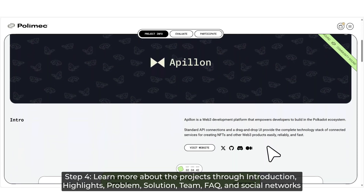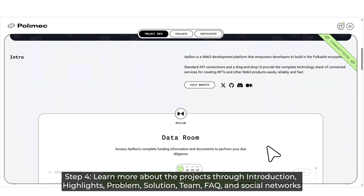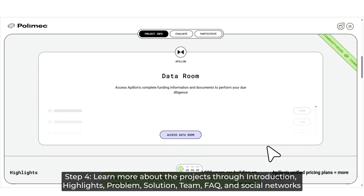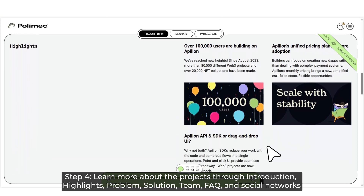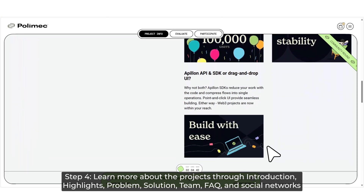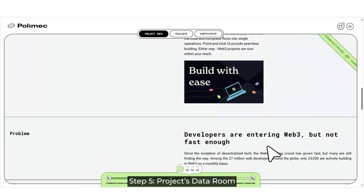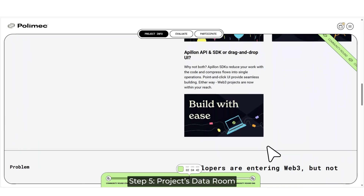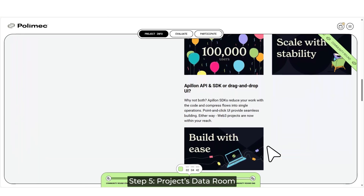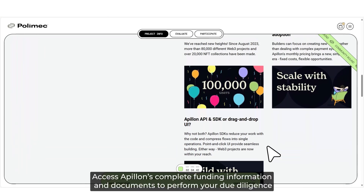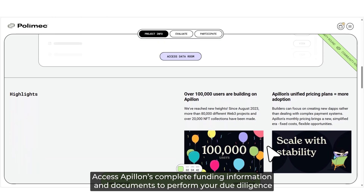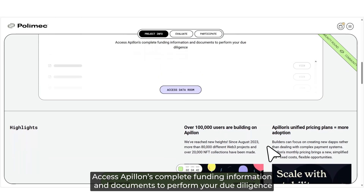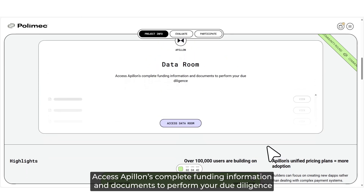Step 4: Learn more about the projects through introduction, highlights, problem, solution, team, F&Q, and social networks. Step 5: Projects Data Room.